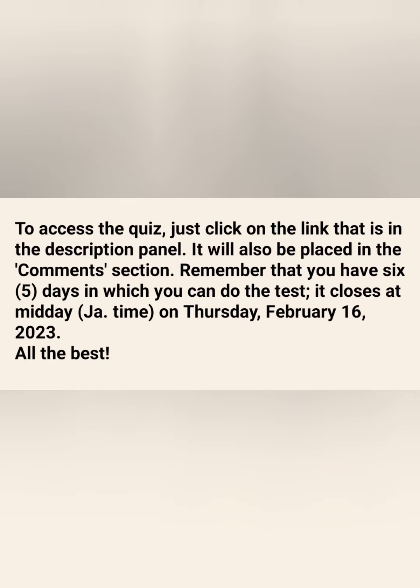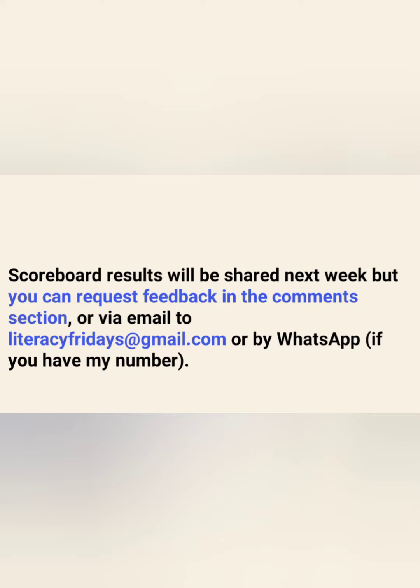If you don't think you're ready to do the test today, don't worry — you have six days in which you can actually sit this test. It will be closed on Thursday, February 16 at midday, and that's by Jamaica's time.